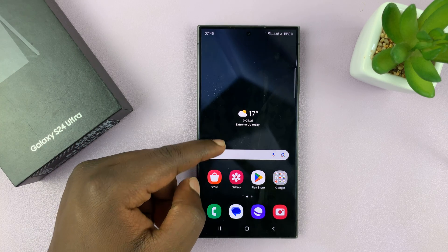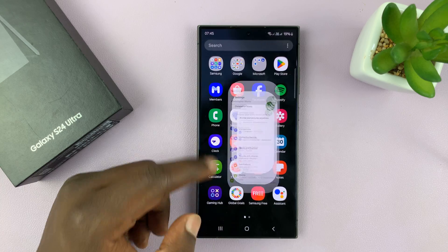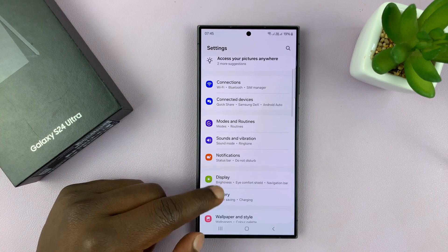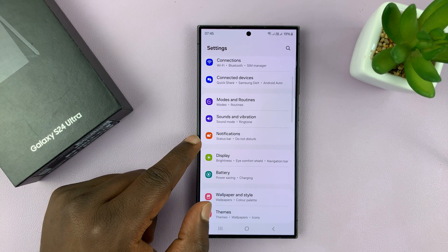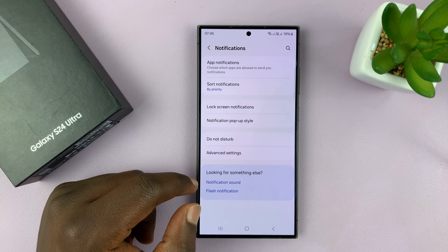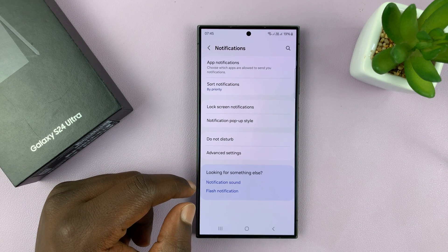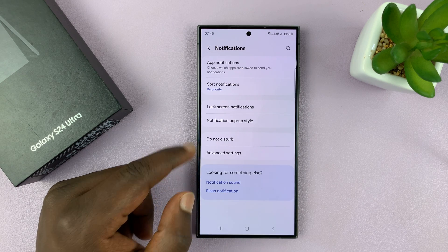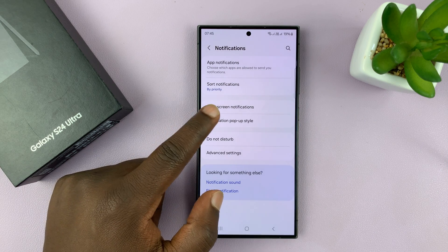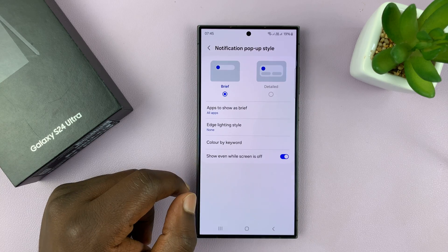So what you want to do is go to Settings. On the main settings page, go to Notifications, tap on that, and then go to Notification Pop-up Style, and tap on that.